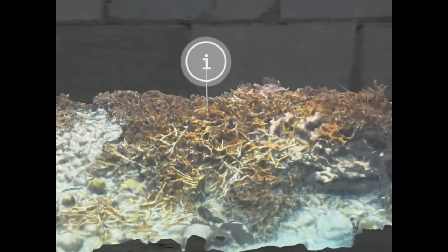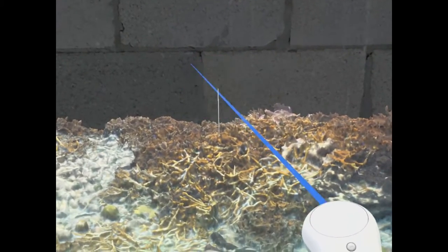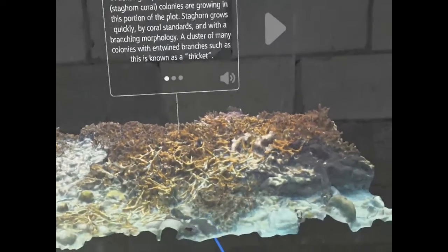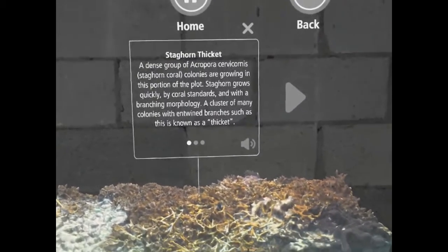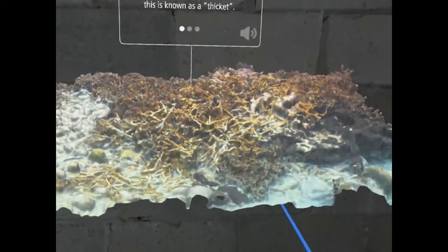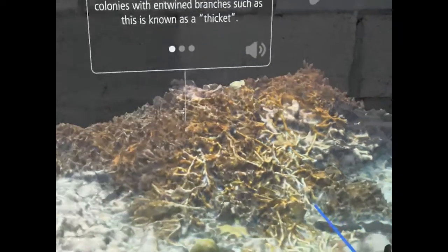The models have more detail than can be shown when viewed at their overall extent, so we developed a way to zoom to a higher resolution by clicking on hotspots — in this case to inspect a thicket of Acropora cervicornis staghorn coral. Like the model of the full site, there is informational text and the model can be rotated for easy inspection from all angles. A cluster of many colonies with entwined branches such as this is known as a thicket.